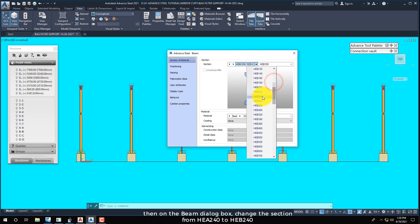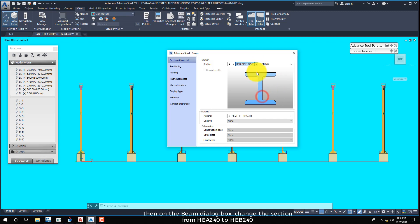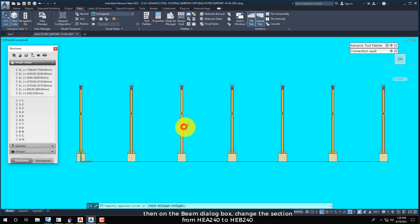Then on the beam dialog box, change the section from H240A to H240B.